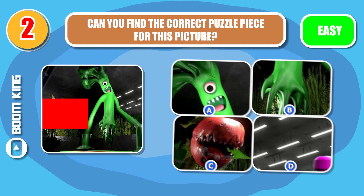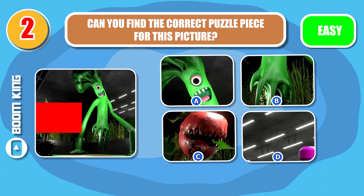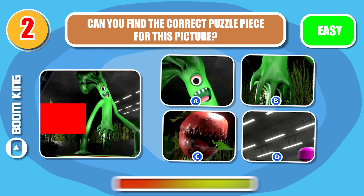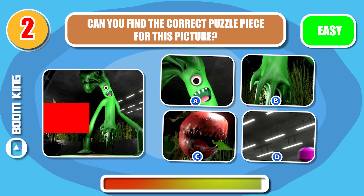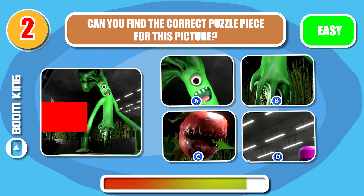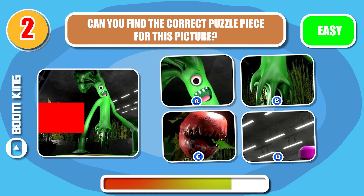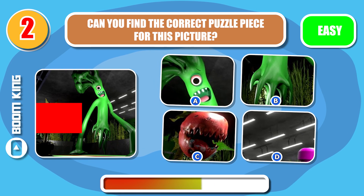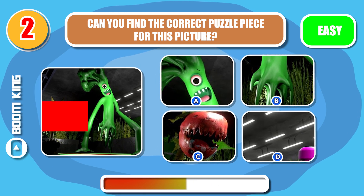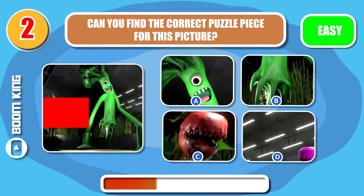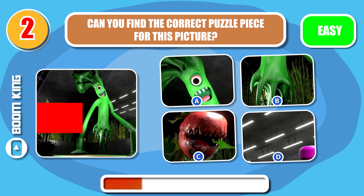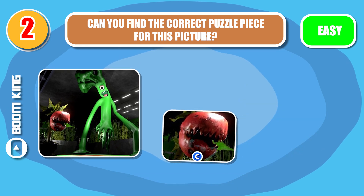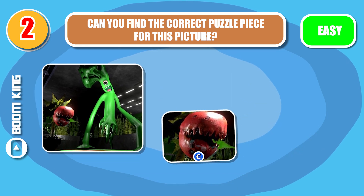Round 2. And this one — can you find the correct puzzle piece for this picture? Yep. It's C.